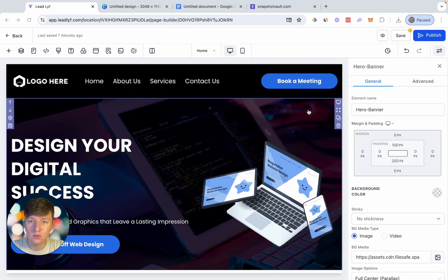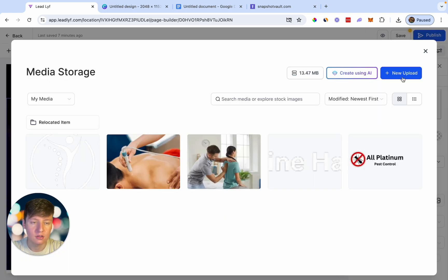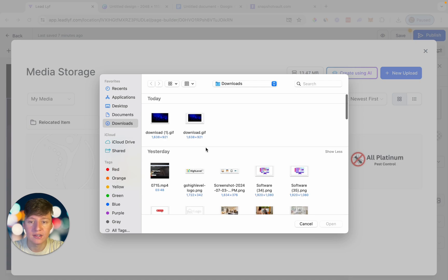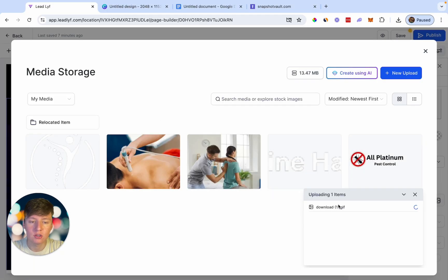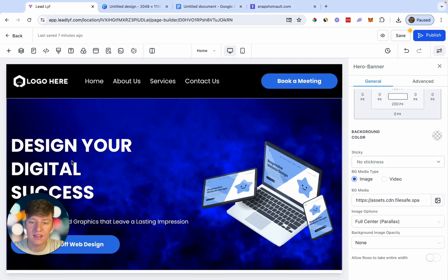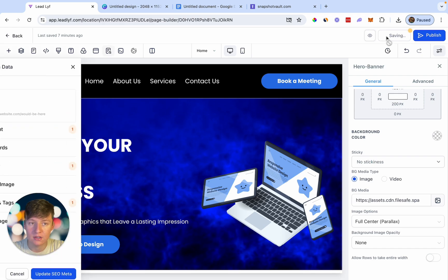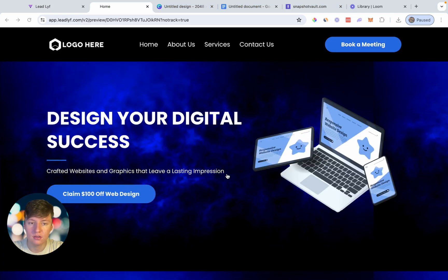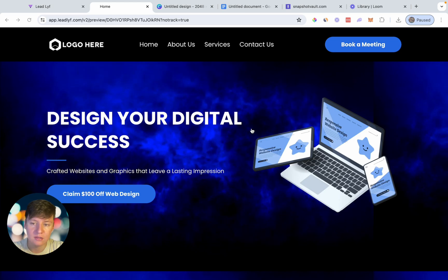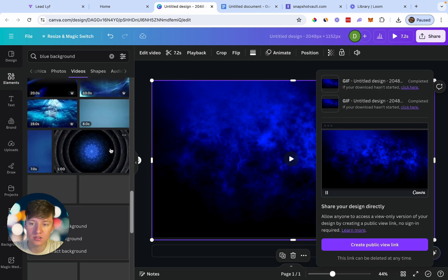Once downloaded, go back to Go High Level, click on the background image area, go to BG Media, click the upload icon, click New Upload, and upload that GIF file. Once it loads, click on it and the GIF is added as the background. Preview the website — you can see the GIF image in the background, making the website come alive. Canva has a ton of backgrounds for all kinds of colors.